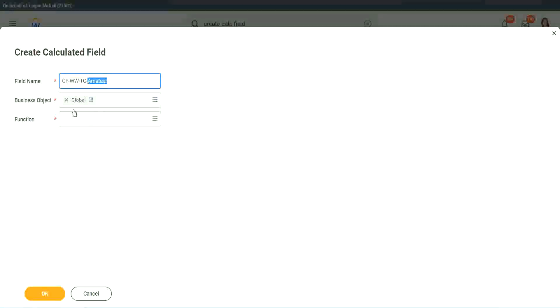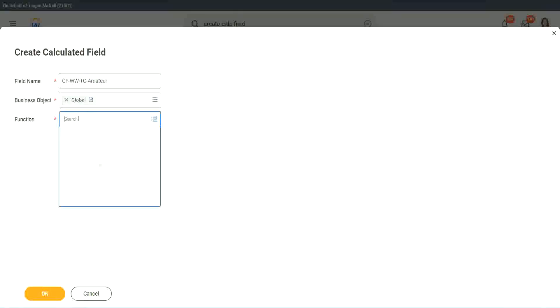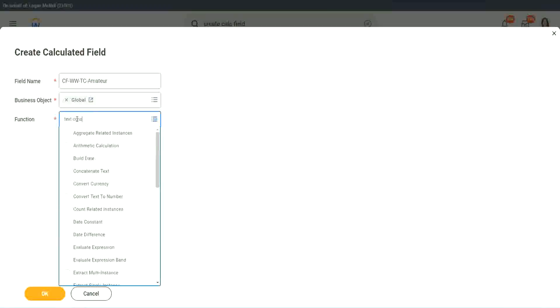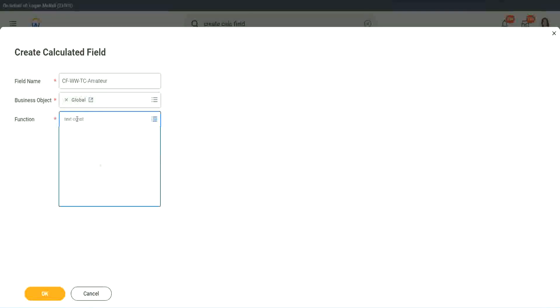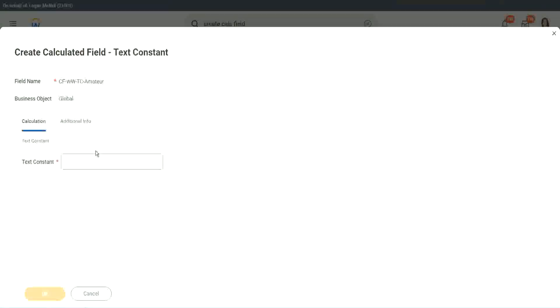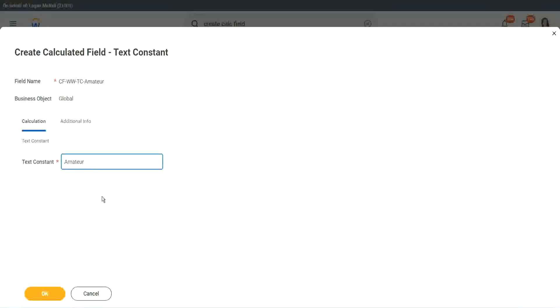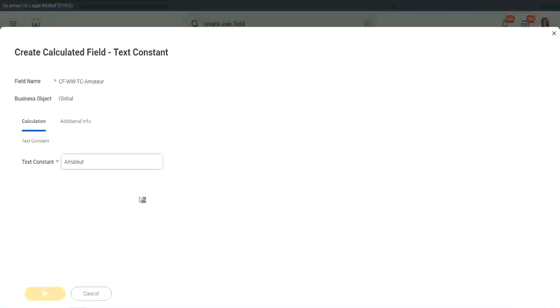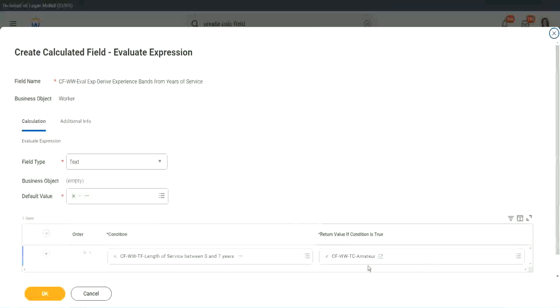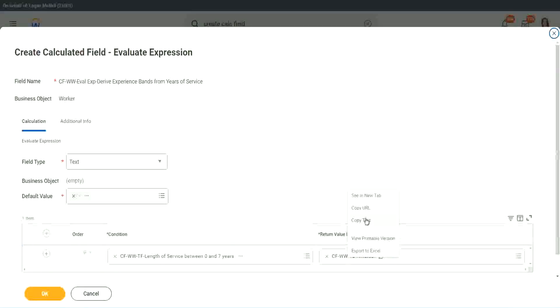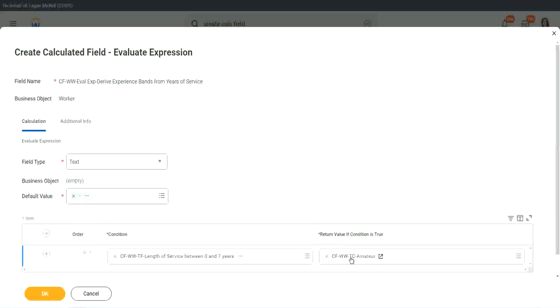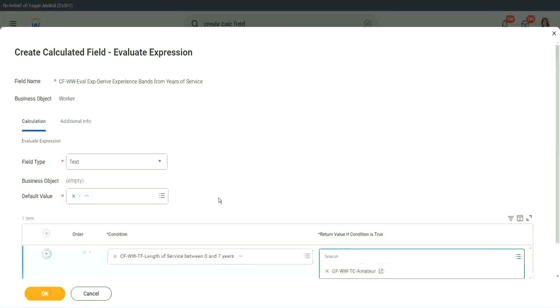So I want to use the business object as global. Function is text constant. Okay. And what is the constant text? Amateur. Isn't it simple? Copy. Okay. So you see, it automatically comes here. CF, WWTC Amateur. All right.